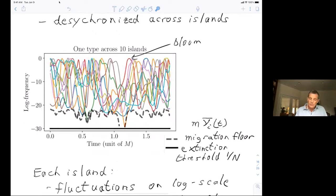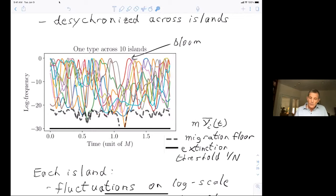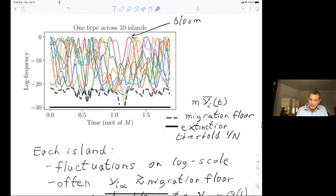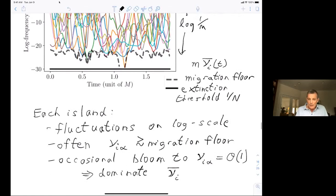Here is one strain across 10 islands plotted on a log scale, because the natural bouncing around is on the log scale since growth and death rates vary. They can bloom up to high abundances, then mostly go down and hang out near the migration floor — the average over all islands, ν̄, coming in. This stops them going too low. The extinction threshold is set so the product of migration and population exceeds one individual. The fluctuation range is roughly log(1/M); if M is small, strains can range over a wide span.